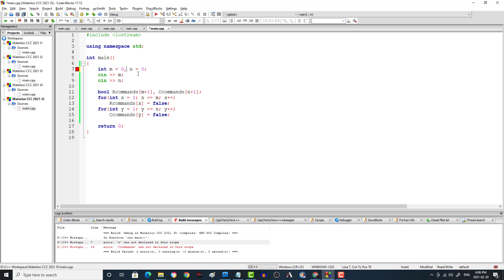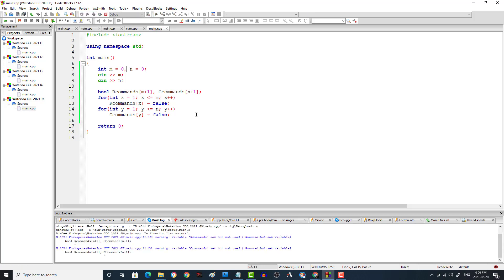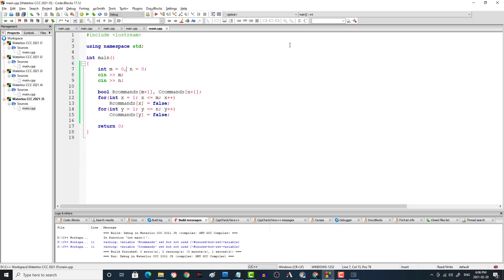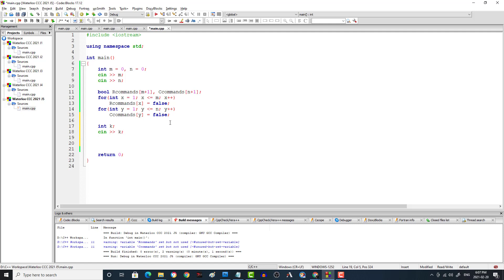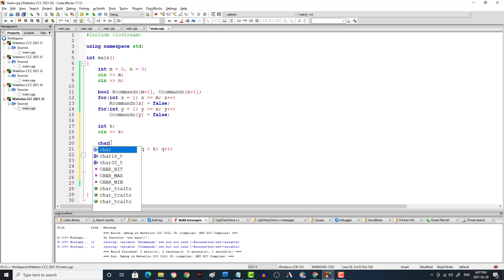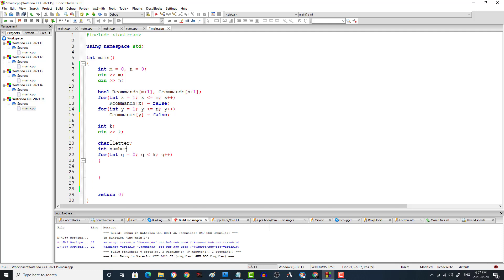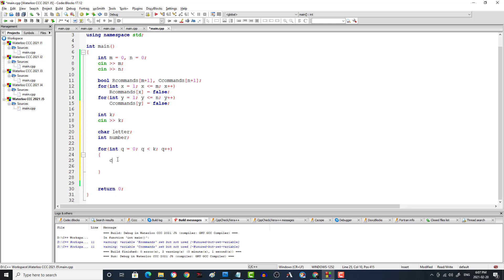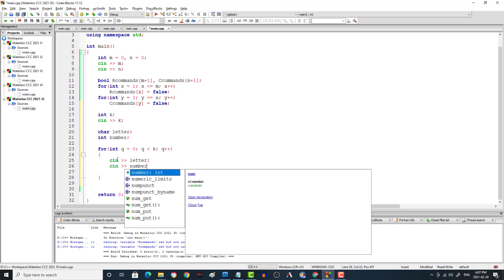After fixing a colon-semicolon typo, we read `int k` — the number of commands — with `cin`. Then we loop `for (int q = 0; q < k; q++)`. Inside, we read a `char letter` and `int number` for each command.